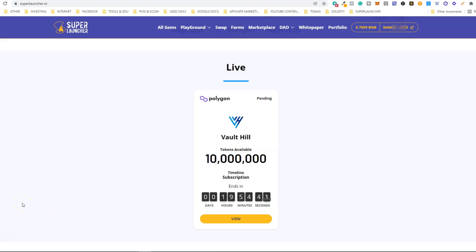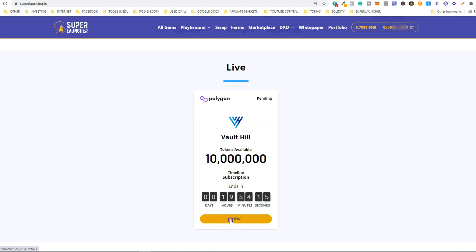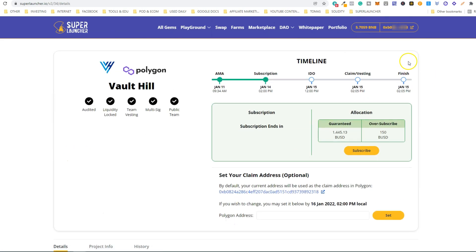Hey guys, welcome to this video. Today we are going to show you how to participate in a sale with Launchpad 2.0. As an example, we are going to show you how to join the Vault Hill IDO. As you can see here, it has already started. The subscription period will last 20 hours, so you don't need to rush — you have 20 hours to join the IDO. Let's click View.